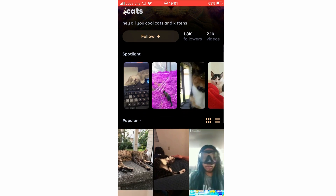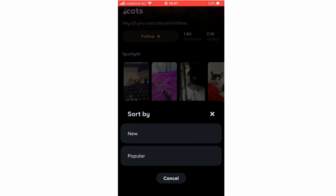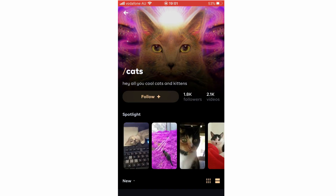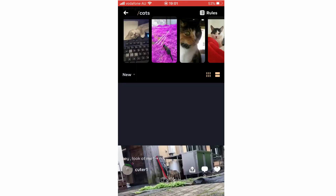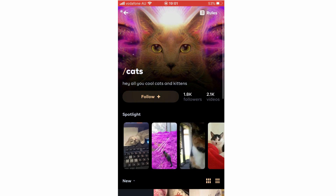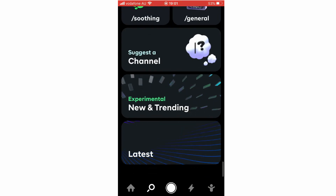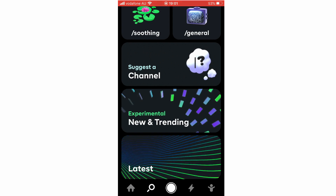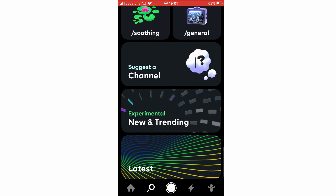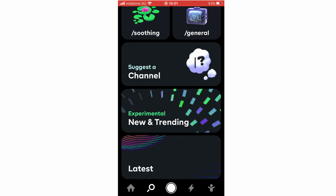You can also view the most recent posts instead of popular ones by clicking the dropdown where it says 'Popular' and selecting 'Newest.' You can change the layout on the right-hand side to a reel or grid view. You can also suggest a channel to the app, and there are 'New,' 'Trending,' and 'Latest' sorting options within the Explore section.